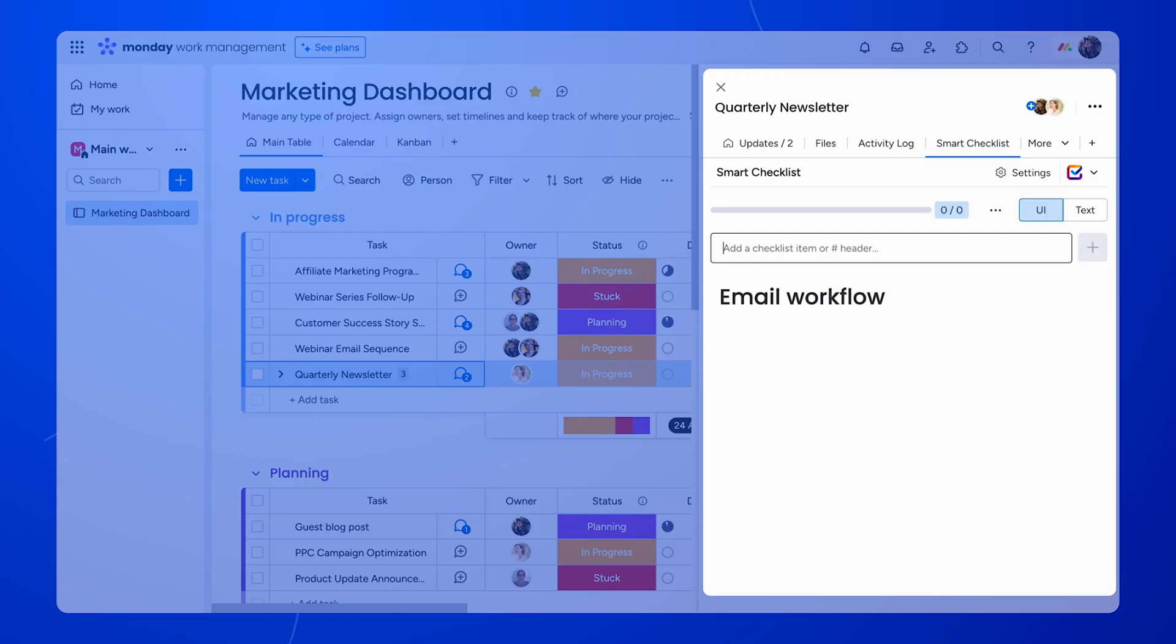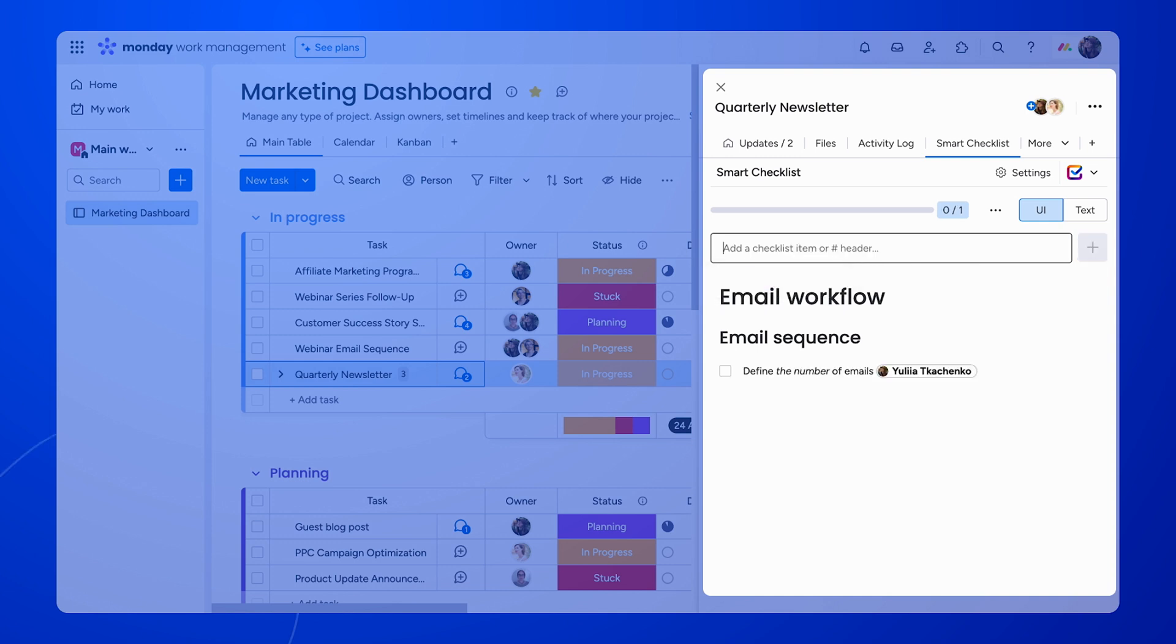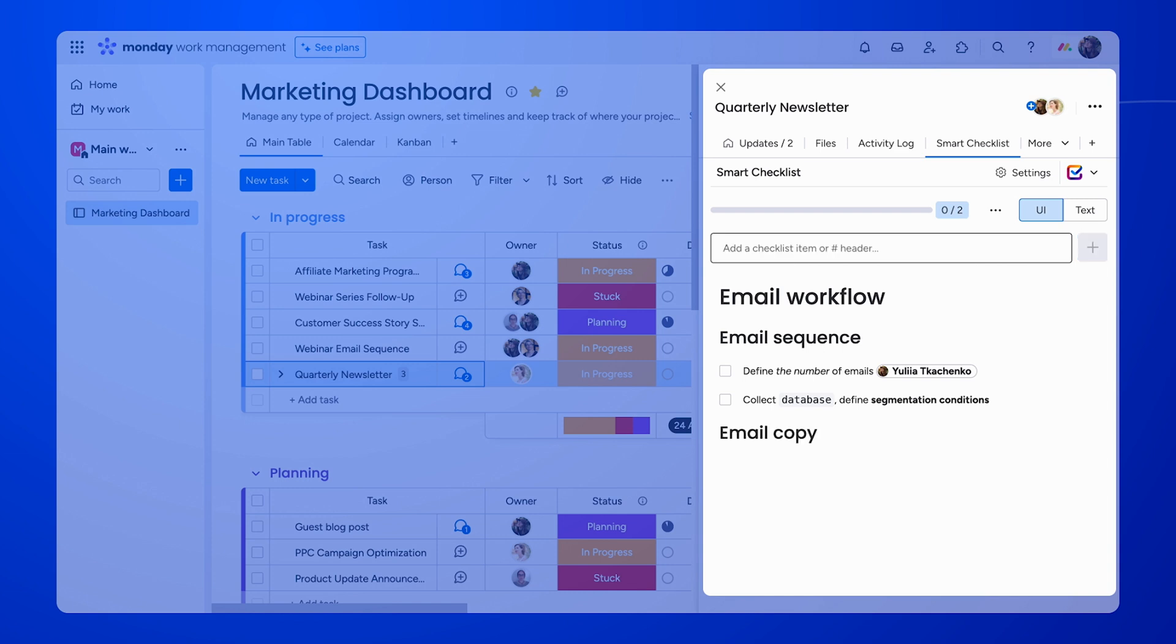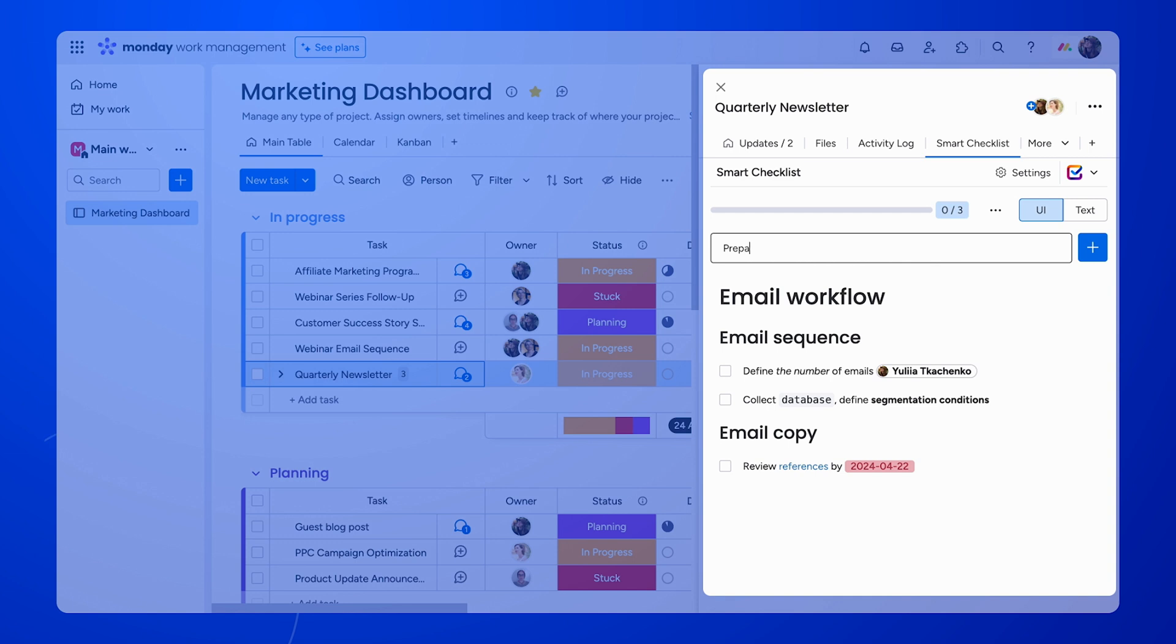Let's take a look at our features one by one, starting with formatting. Smart Checklist has different levels of headers and supports user mentions, links, and dates. The dates will have built-in color coding to better reflect if a date is approaching, is due today, or is already overdue.